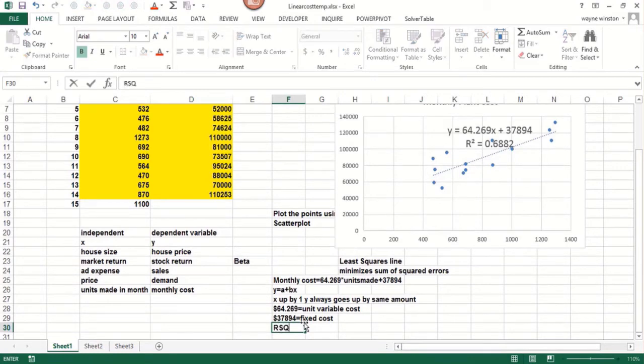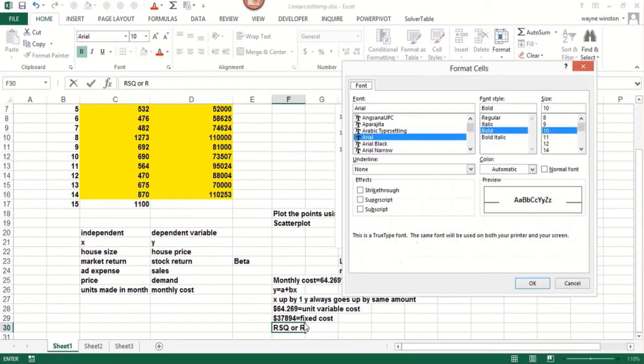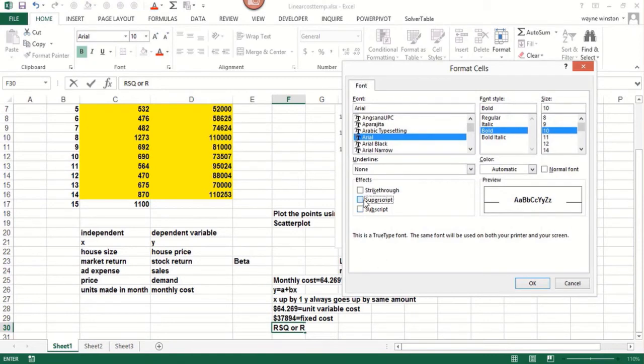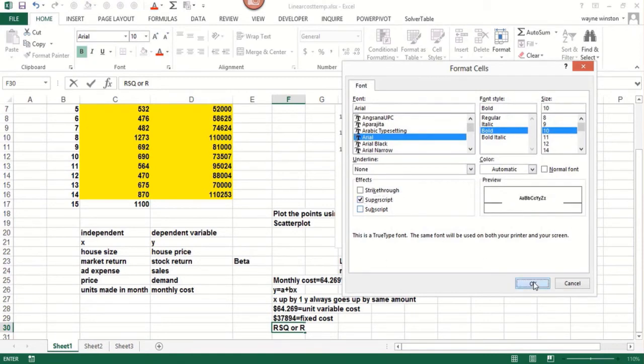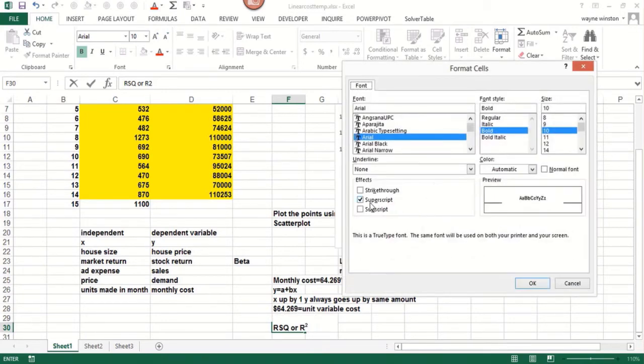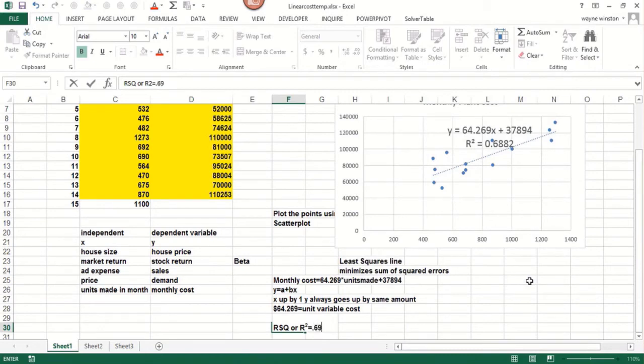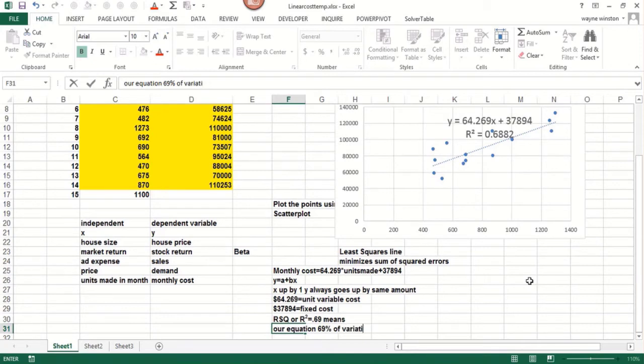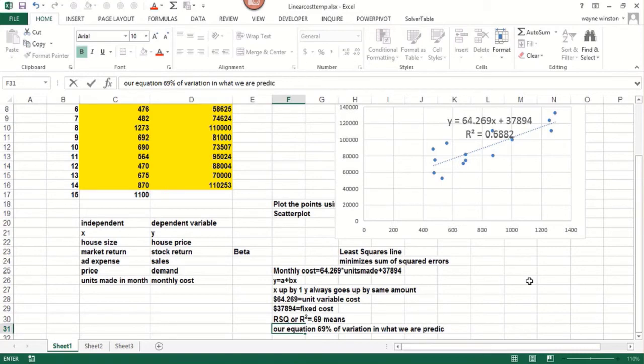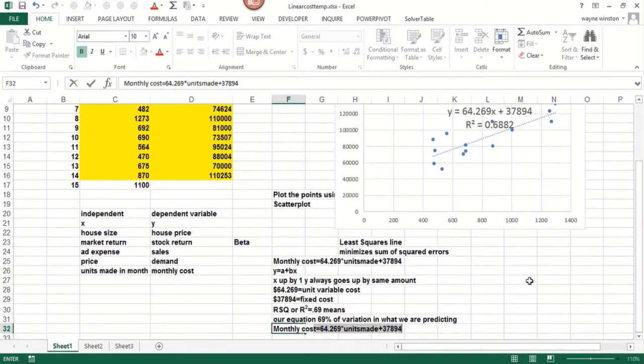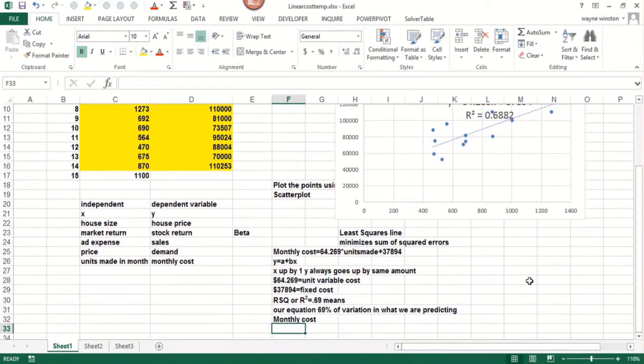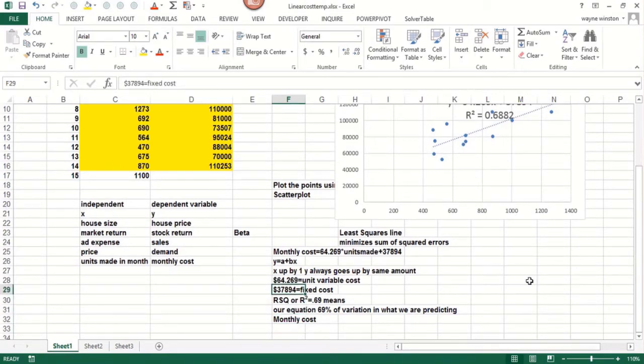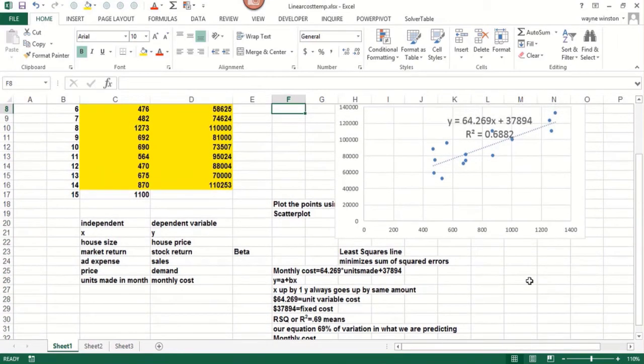And then the R squared. It's 69%. This means our equation explains 69% of the variation of what we're trying to predict, which is monthly cost. 31% is not explained. And we'd like to find out what would explain that remaining variation. That would require more independent variables. That would be what's called multiple regression.